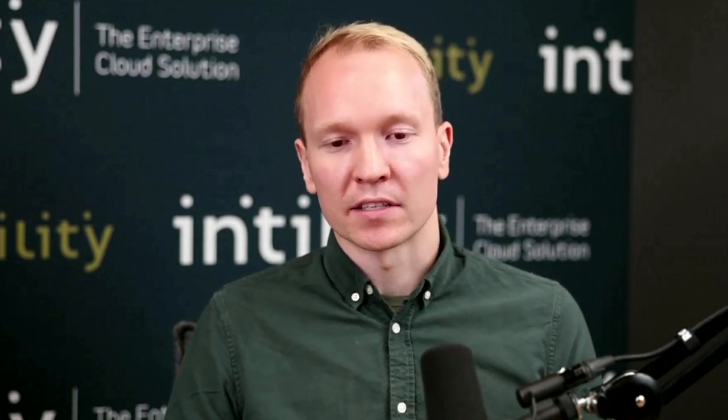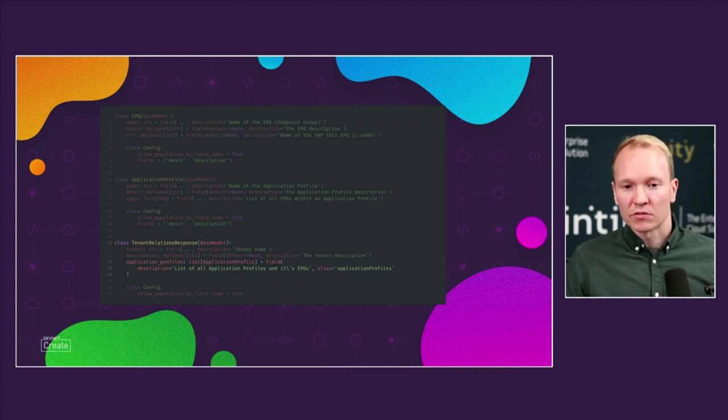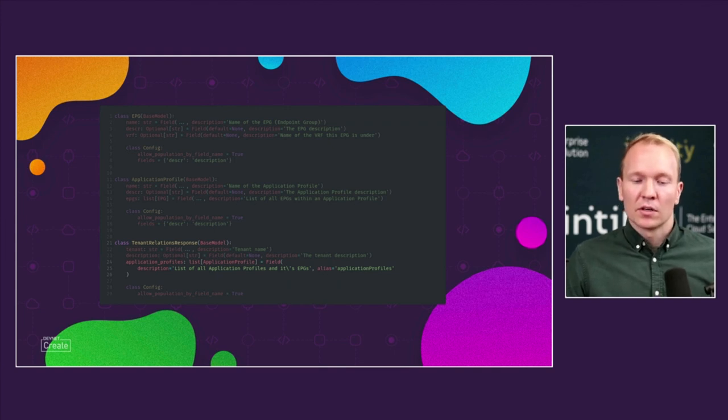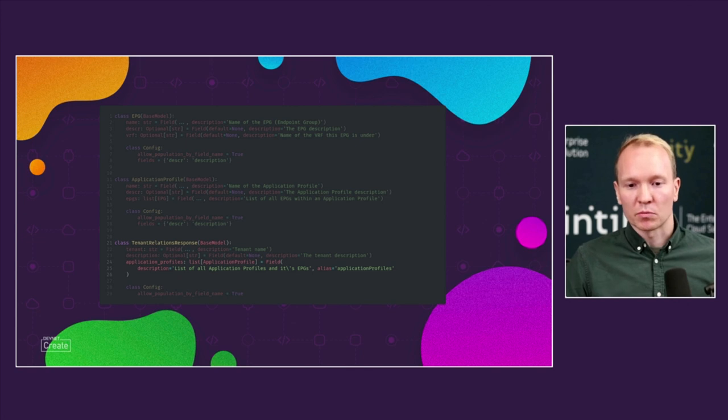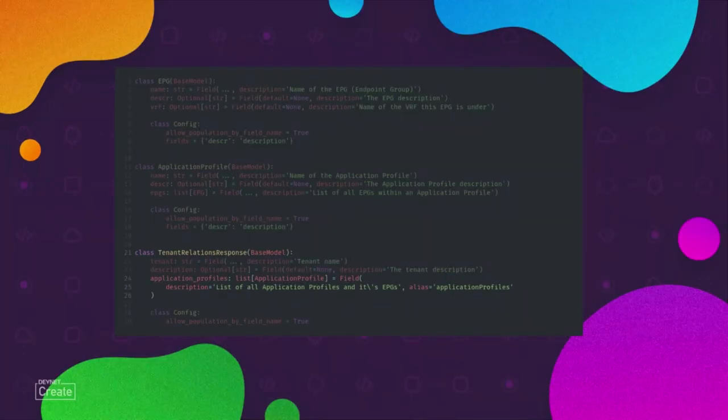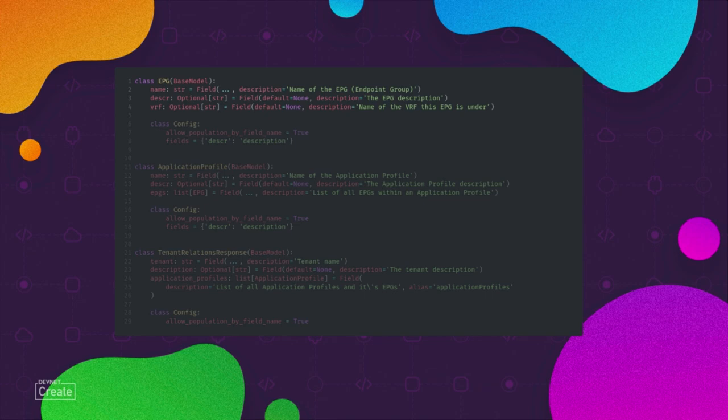Now that we have this response that we want, we can go back a step and create our APIs. The way it works in FastAPI is that we define our response models. I would return a dictionary from my API and I would define my response model, which is a Pydantic model. Here I've created my tenant relation response, which has the application profile key, which again is a list of application profiles type annotated here. Application profile has a list of EPGs. And lastly, the EPG object itself. Here we can see the name is a string and the VRF is the optional string.